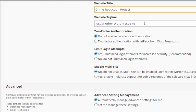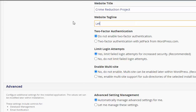Website title: Crime Reduction. Let's Reduce Crime Together.